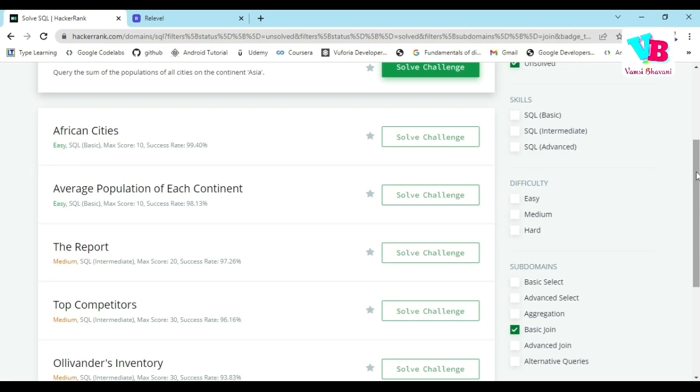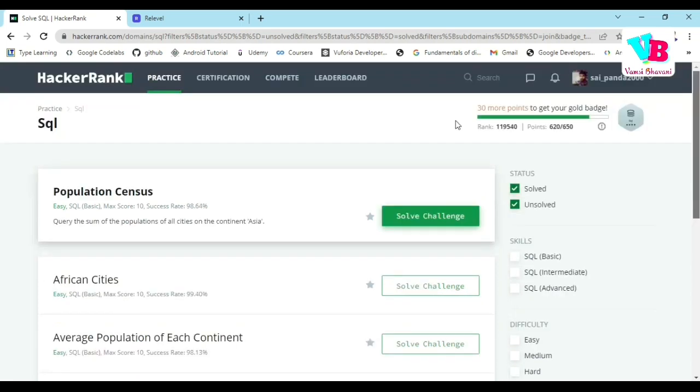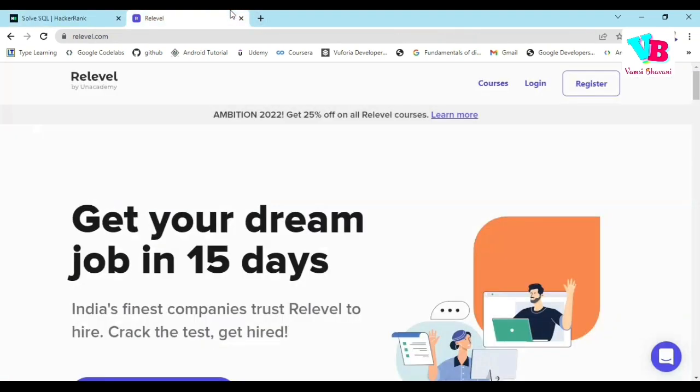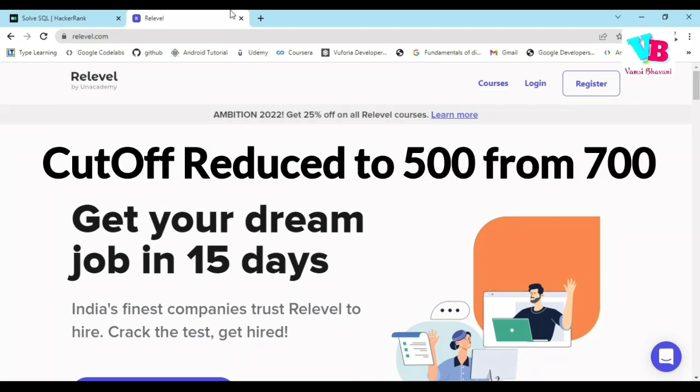Before starting, if you want to shift a job or start a career, Re-Level by Anacademy is a good platform for you. In this platform, if you have a little skill and want to create a resume, CV, or get referrals, you can do it directly based on your skills and get a job. The process is easy because the cutoff is now 500, so you have to qualify for the interviews.